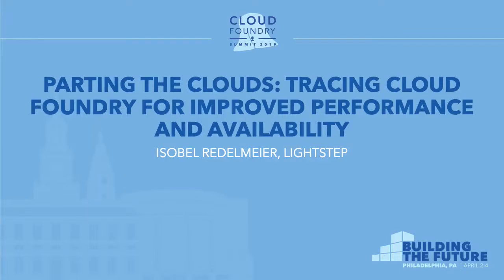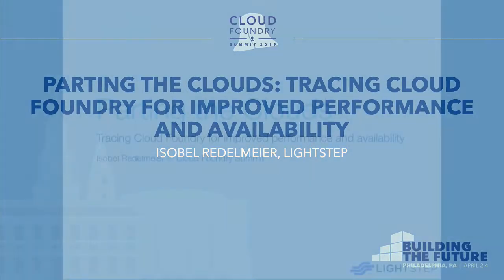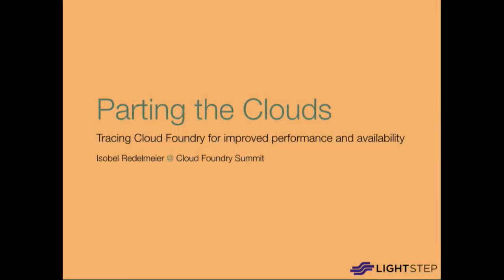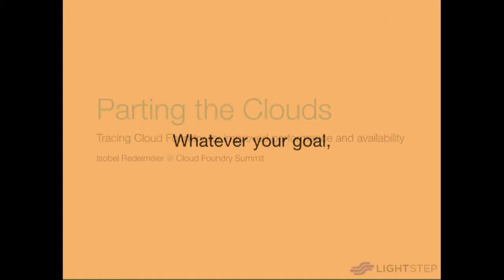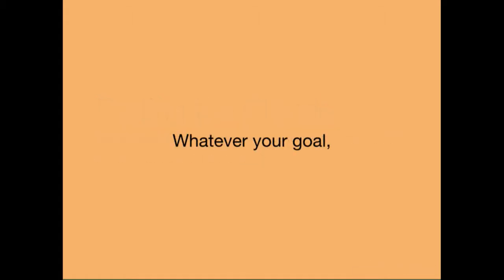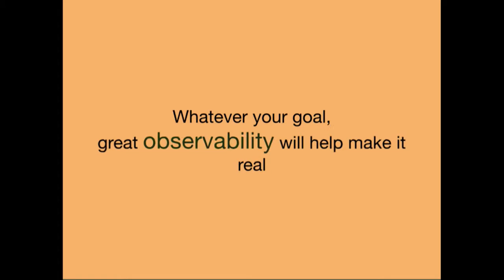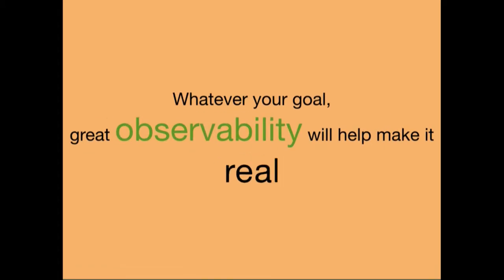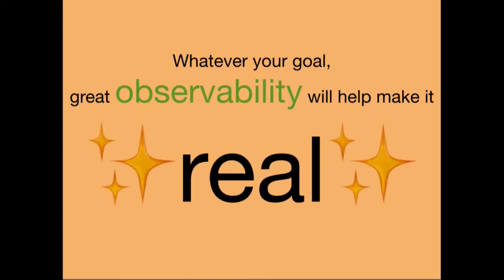Let's get started. So I'm Isabel Redelmeier. I'm at LightStep and today I'm going to talk to you all about observability in Cloud Foundry. While this talk is using Cloud Foundry as an example, a lot of the content is actually applicable across basically any system. Essentially, the takeaway is that whatever your goal, if you want to improve things for your end users, great observability will help you realize it.